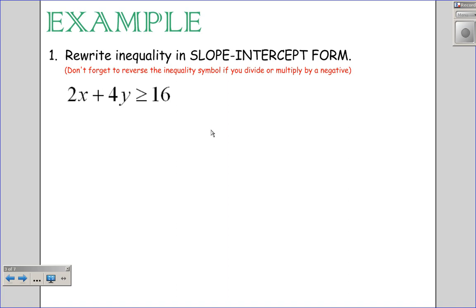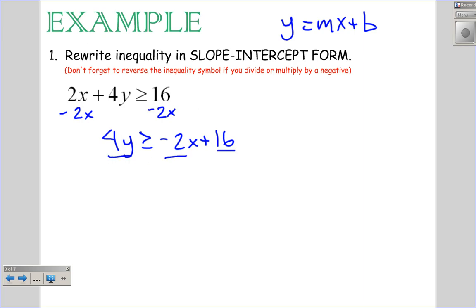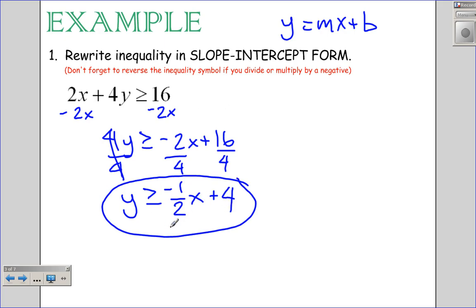We're looking at 2x plus 4y is greater than or equal to 16, and we need to rewrite this in slope-intercept form. Remember, slope-intercept form is y = mx + b, where m is the slope and b is the y-intercept. I need to get y by itself, so I subtract 2x from both sides, leaving 4y ≥ -2x + 16. Then I divide everything by 4 — dividing by a positive, so no sign flip — giving y ≥ -½x + 4. That's our inequality in slope-intercept form, ready to graph.